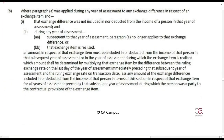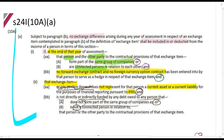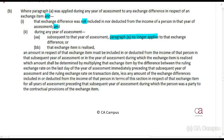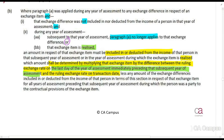Looking at the Act: paragraph A was applied during the year to an exchange difference, and that exchange difference was not included in that year. During the year of assessment, paragraph A no longer applies — that is, this section no longer applies — or if the item is realized, then the amount in respect of that exchange item must be included or deducted from income in that subsequent year of assessment, or in the year of assessment during which the item is realized. This shall be determined by multiplying that exchange item by the difference between the ruling exchange rate on the last day of the year of assessment immediately preceding that subsequent year of assessment, and the ruling exchange rate on the transaction date, less anything already recognized.